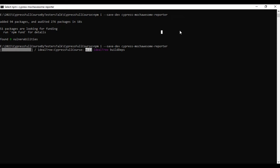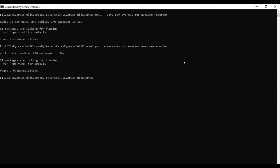It is taking a little bit of time, so let's wait. Now it shows it is already up to date, meaning the cypress-mochawesome-reporter plugin is already installed in my case.